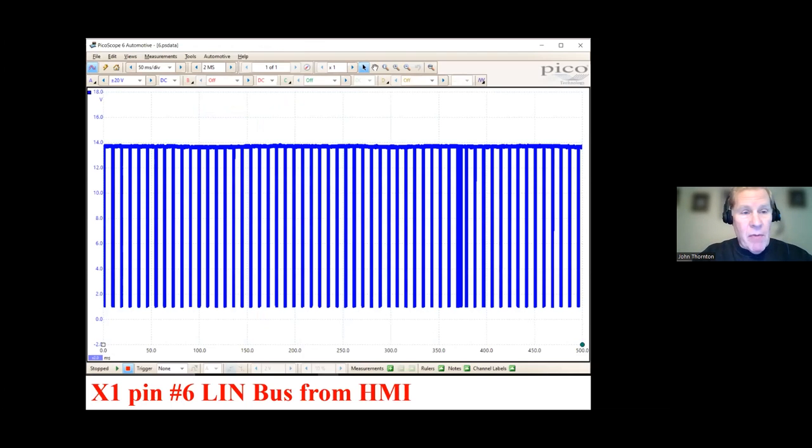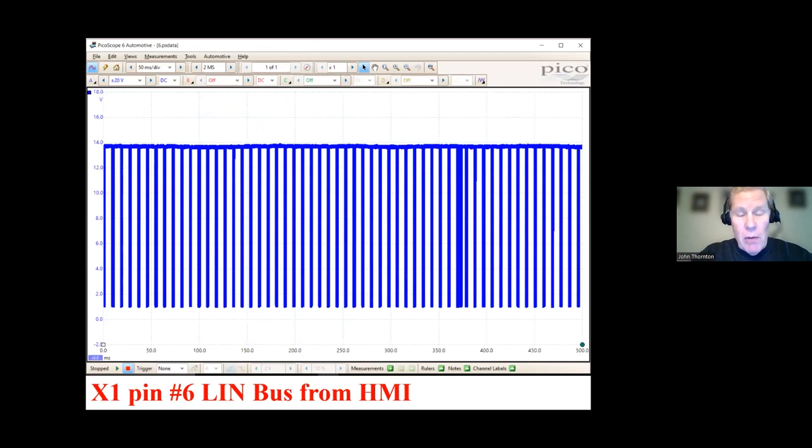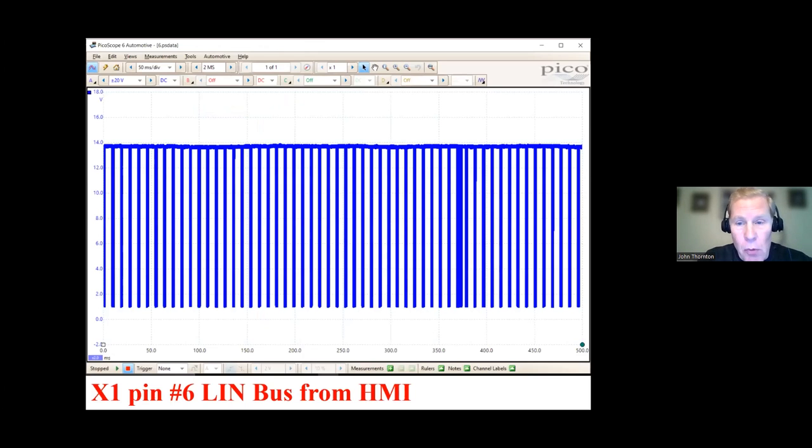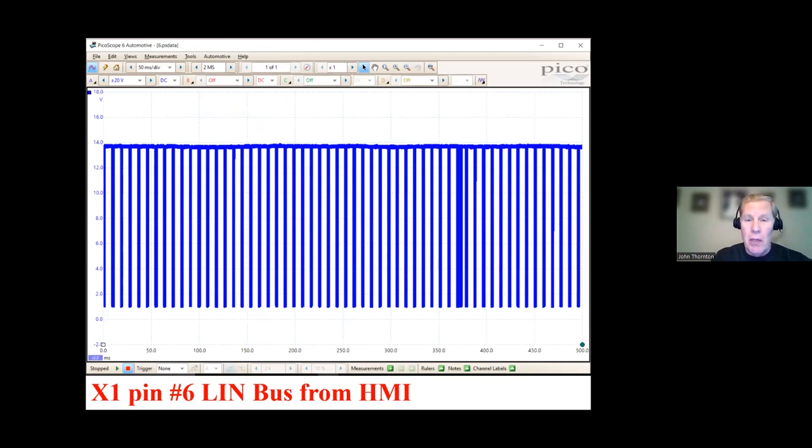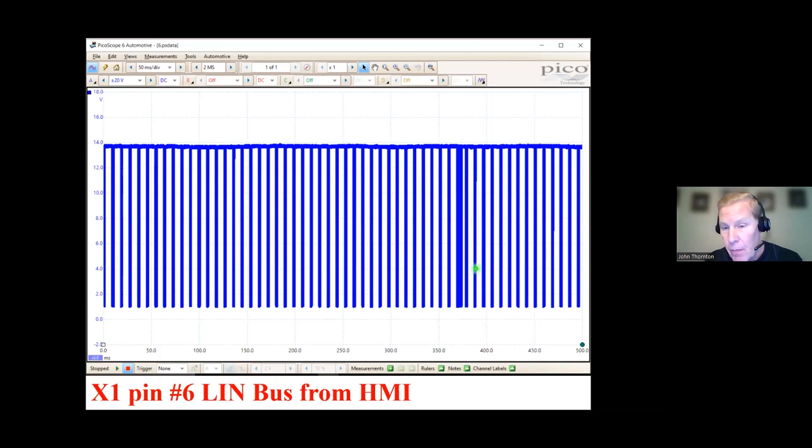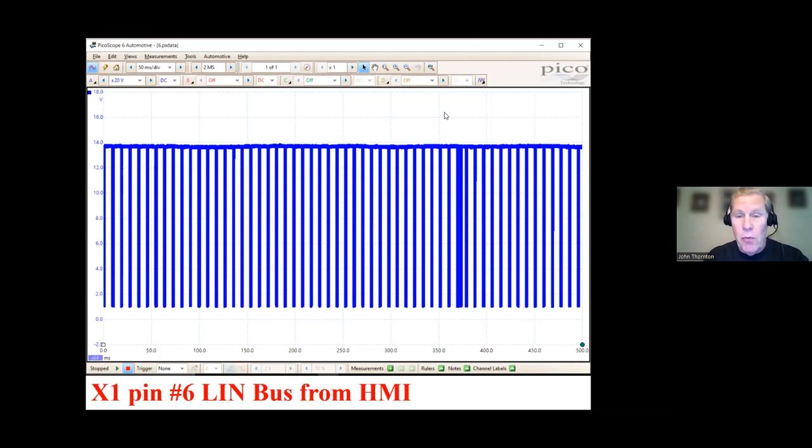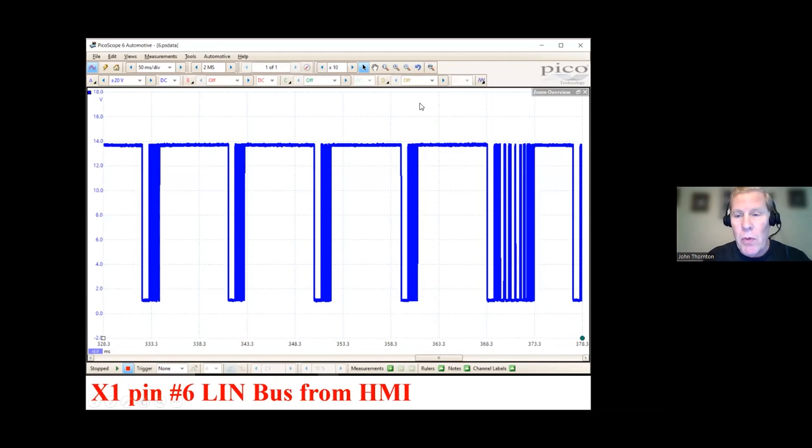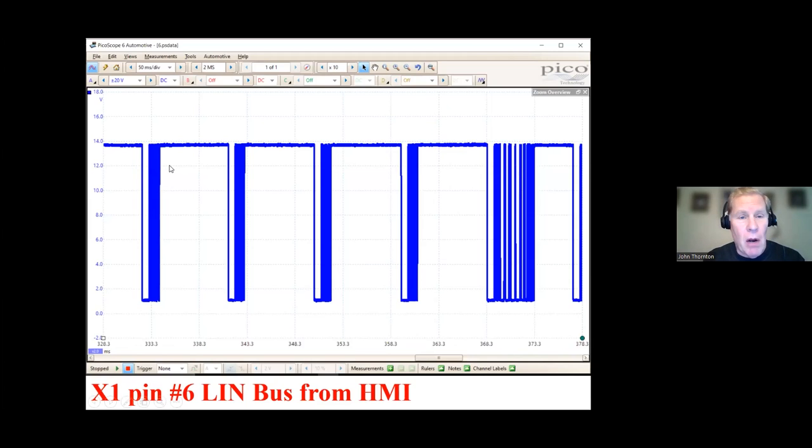But we had a conversation about how we analyze a LIN bus if we decide to scope it. So the first thing you'll notice, there's a lot of time on the screen, but all those blue pulses seem to be very repetitive. It makes me think, is the master constantly querying or polling the slave and not getting a response? Now, you'll see over here, there's a pulse that's a little bit thicker. So we need to zoom in. But this is kind of the big picture.